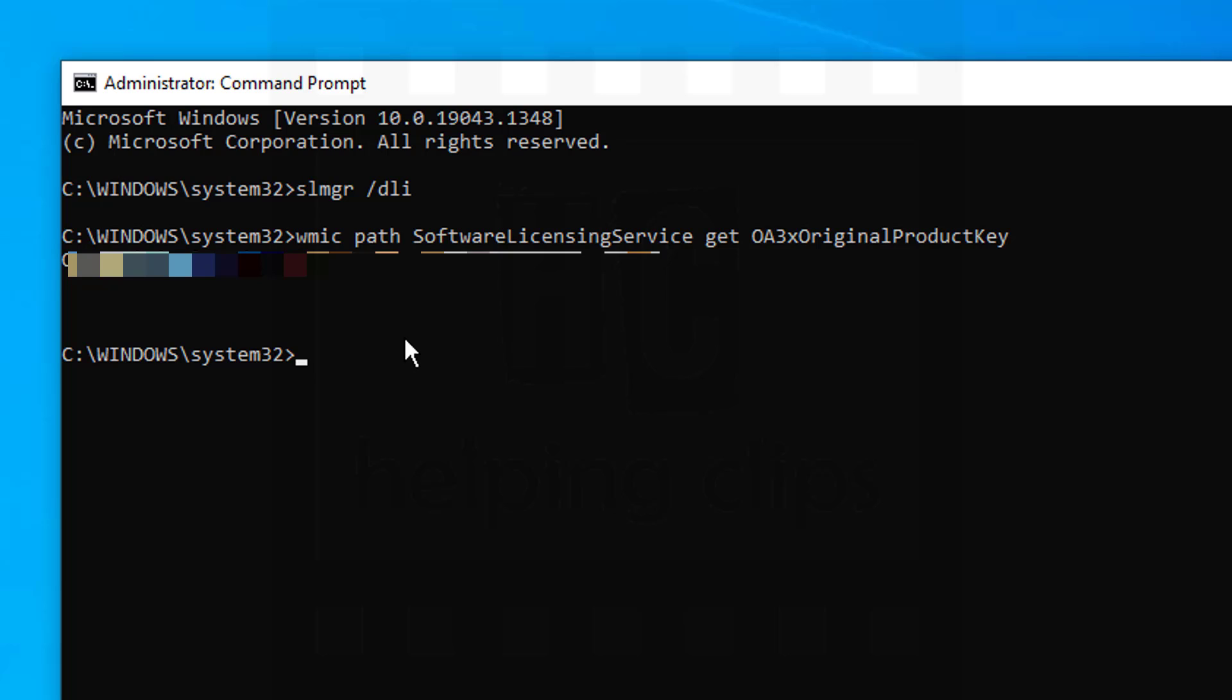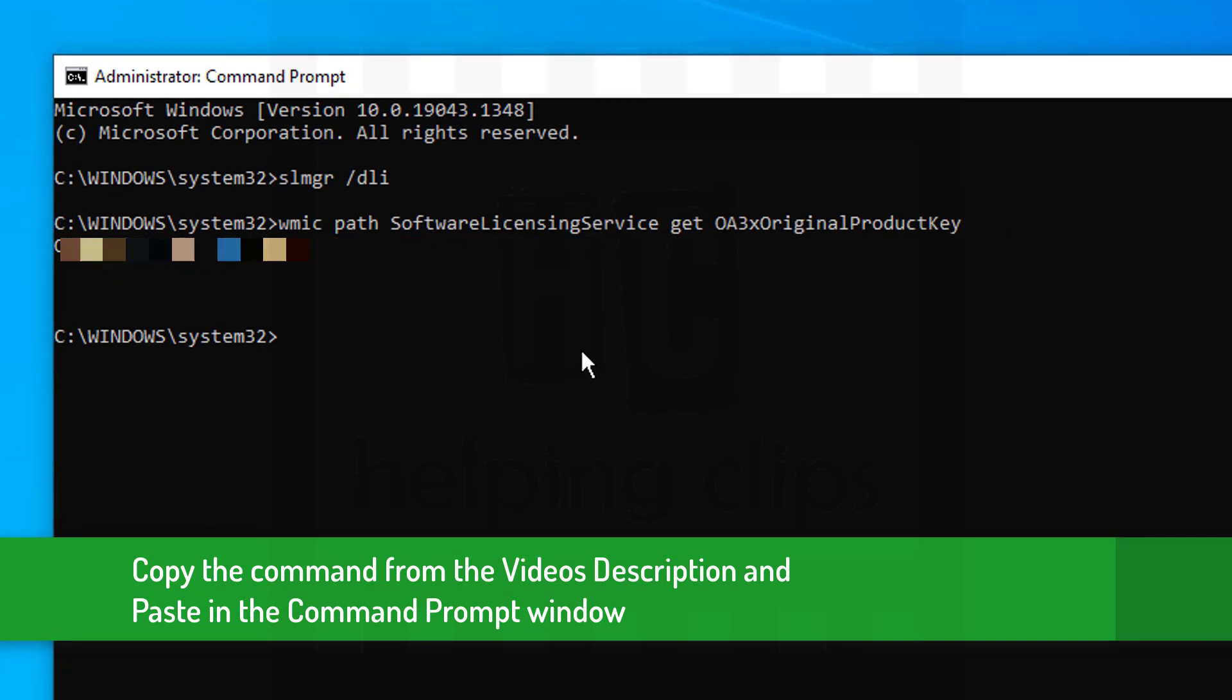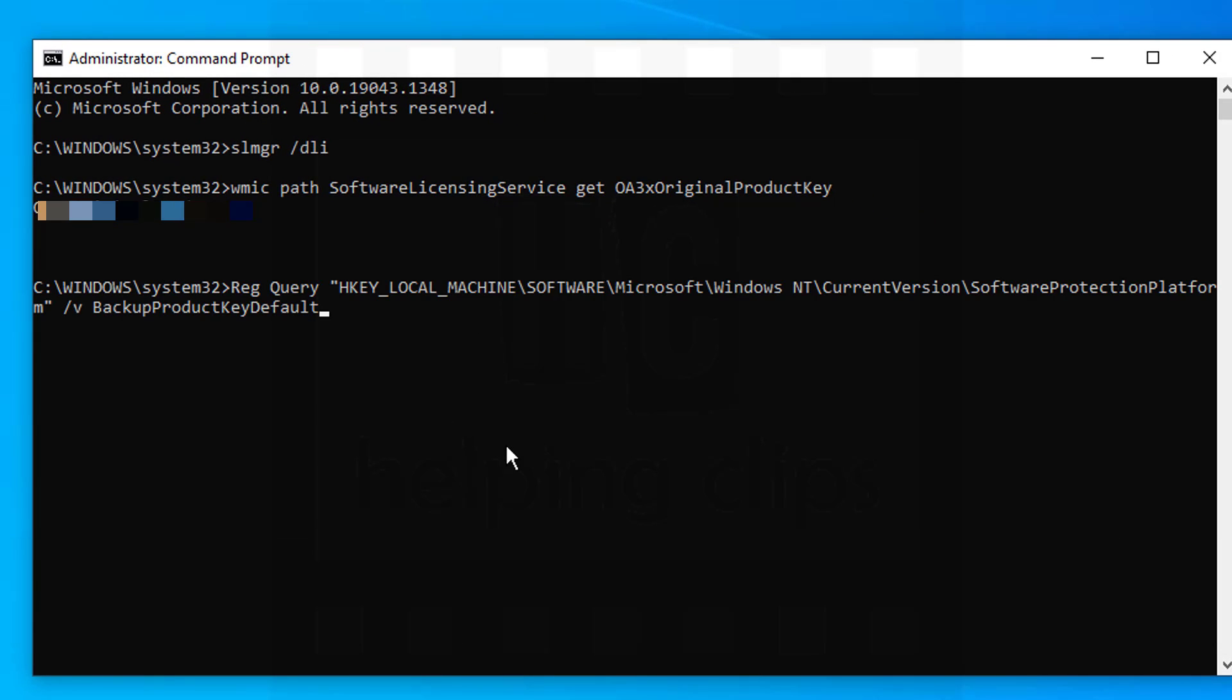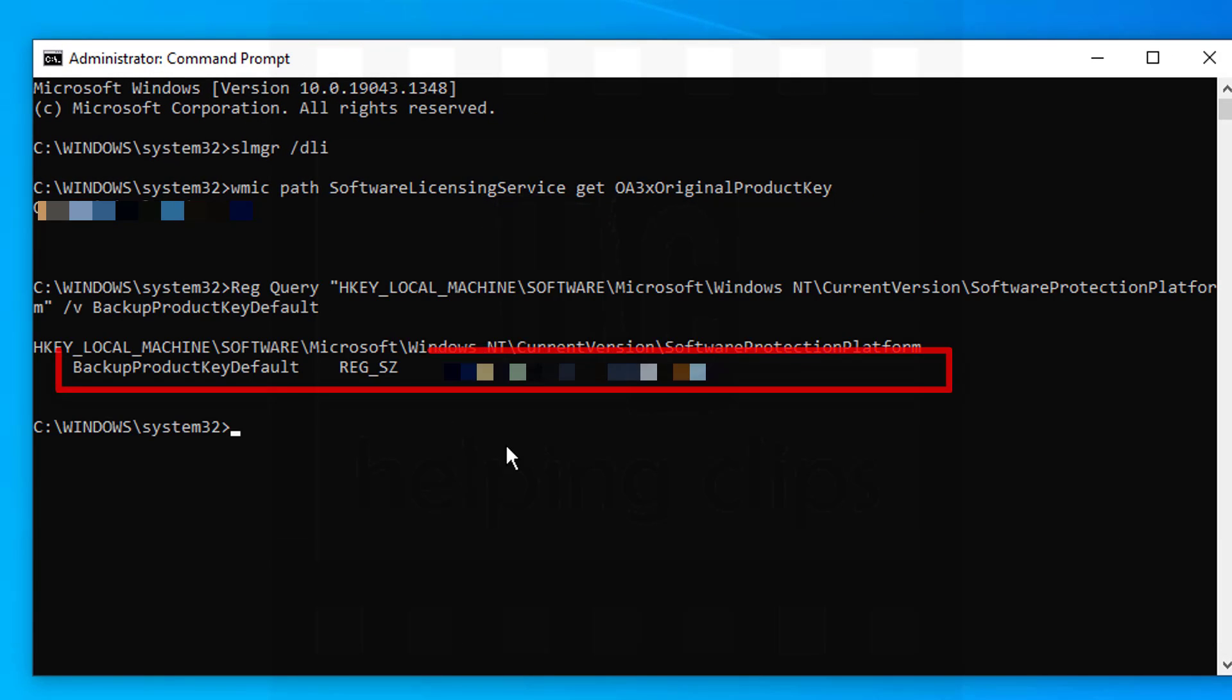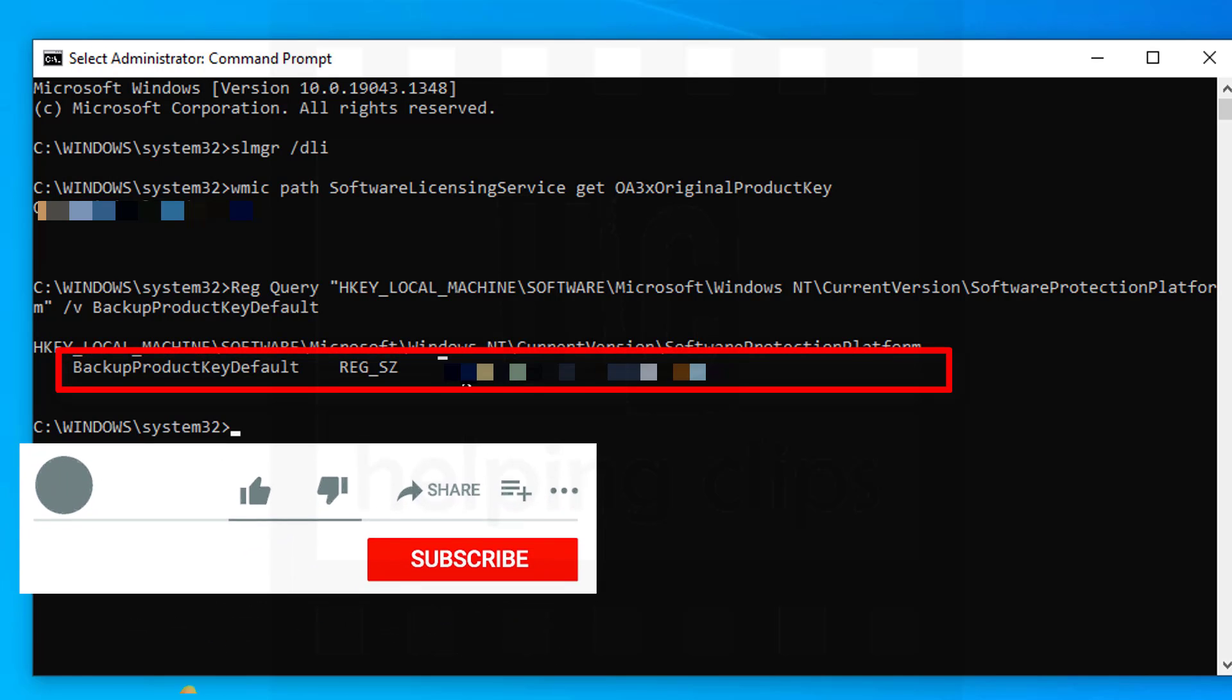If this method of command prompt doesn't work for you, I have another command that will look up for the Windows product key from the registry, and it is the second command that you need to run. You can find that command in the video's description. Just type that command and hit enter, and it will show you instantly the product key of your Windows.